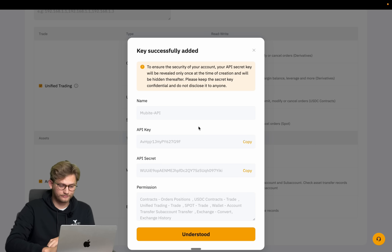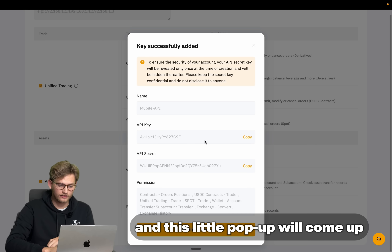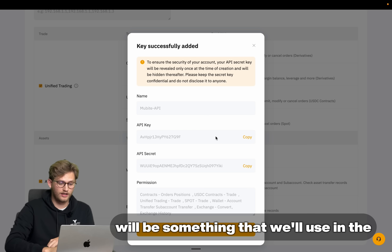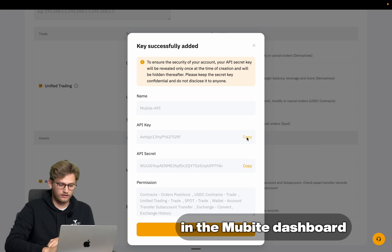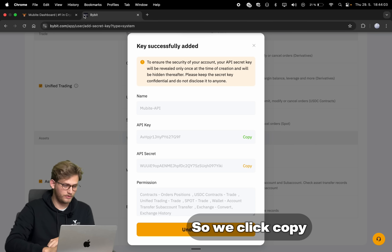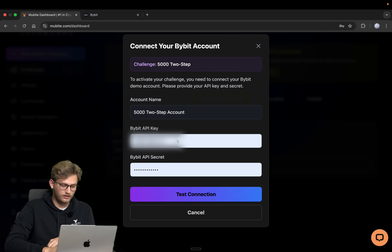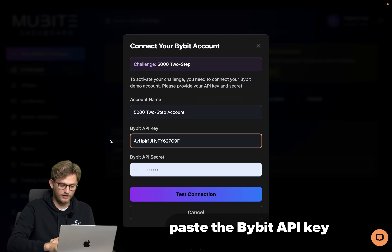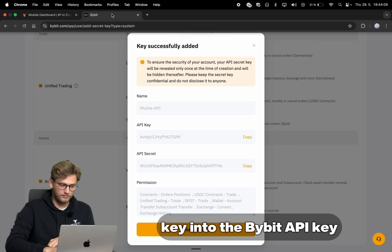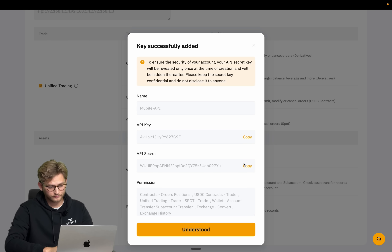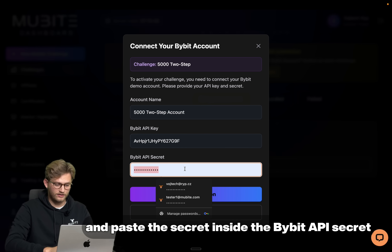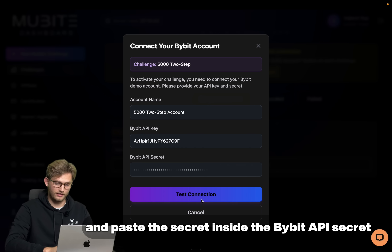So we click Submit and this pop-up will come up. You can see the API keys here — it will be something that we'll use in the Movebuy dashboard. We click Copy, come to the dashboard, and paste the Bybit API key into the Bybit API key field. Then copy the secret and paste the secret inside the Bybit API secret field.